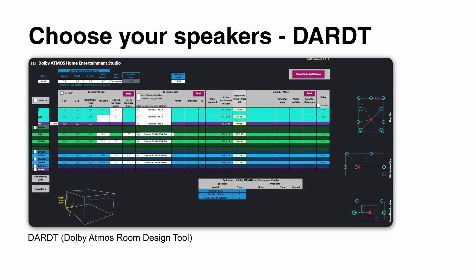When choosing speakers for Dolby Atmos, there is a tool called DART — the Dolby Atmos Room Design Tool. It's a very handy tool where you can dial in your layout length, width, and height, as well as your mixing position, to help find the correct speakers for your environment. All Genelec models are listed in DART as well, making it easy to pick the right model for your application.